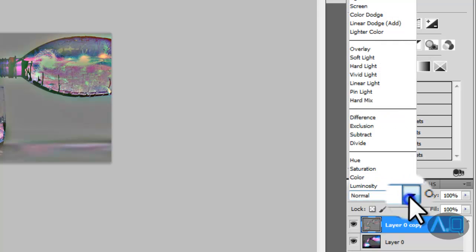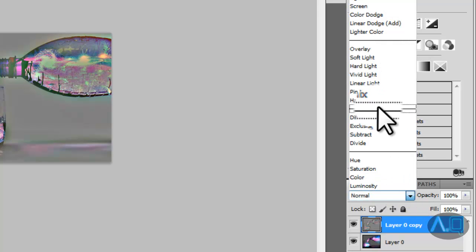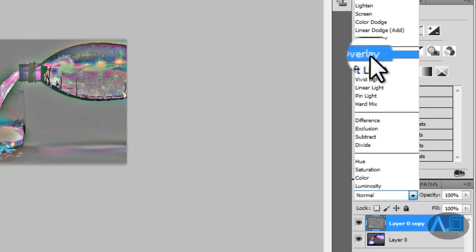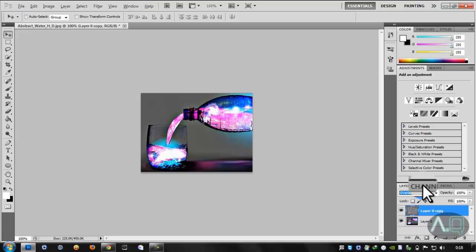Then what you need to do guys is go to here, layer options, and change it to Overlay. That's what basically it's going to look like.